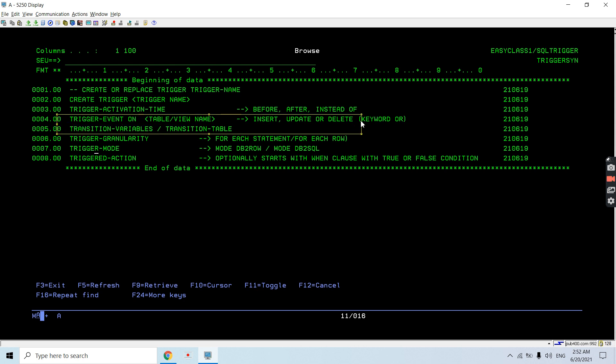Next we have transition variables or transition tables. These are optional in trigger creation but play a very important role. Using transition variables, we can get the values of the columns or rows that are associated at the time of the trigger event — basically the value of any column for the row that is involved in the trigger operation at that time.